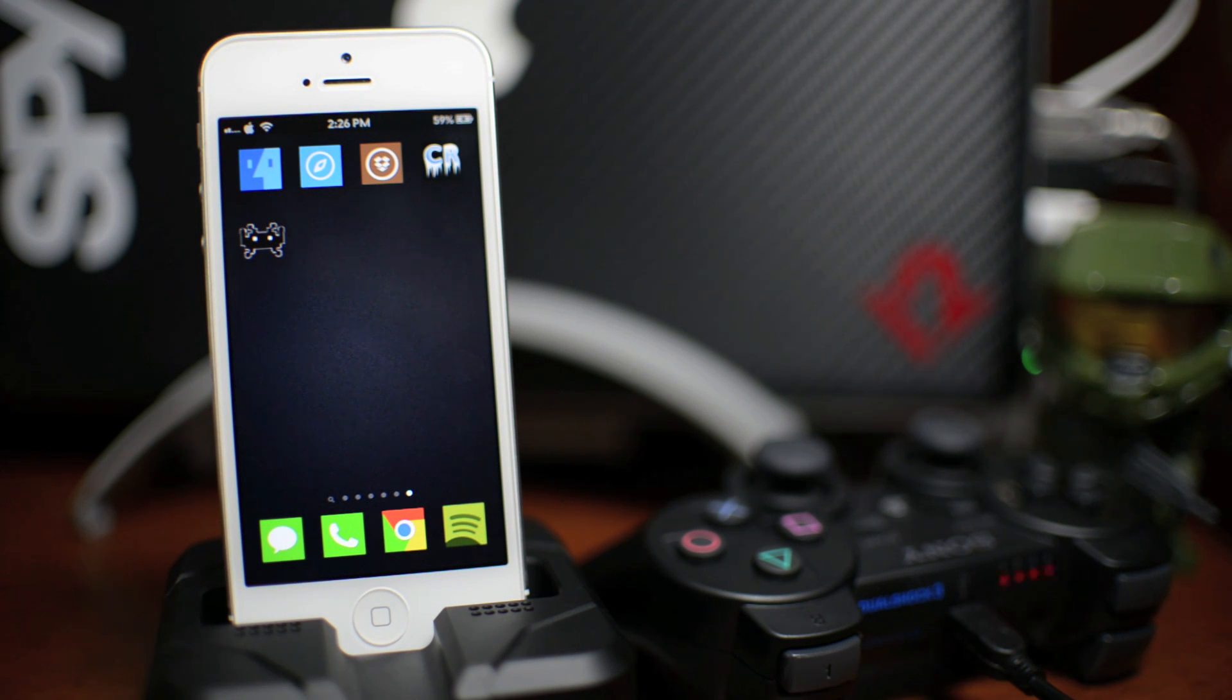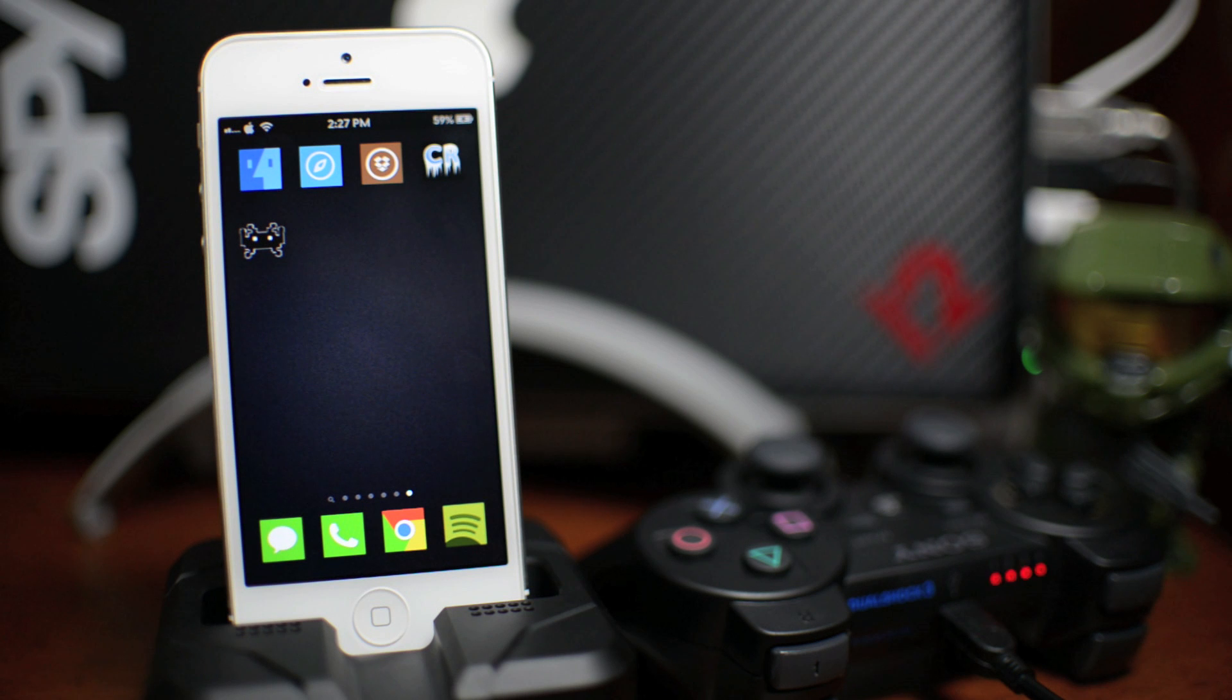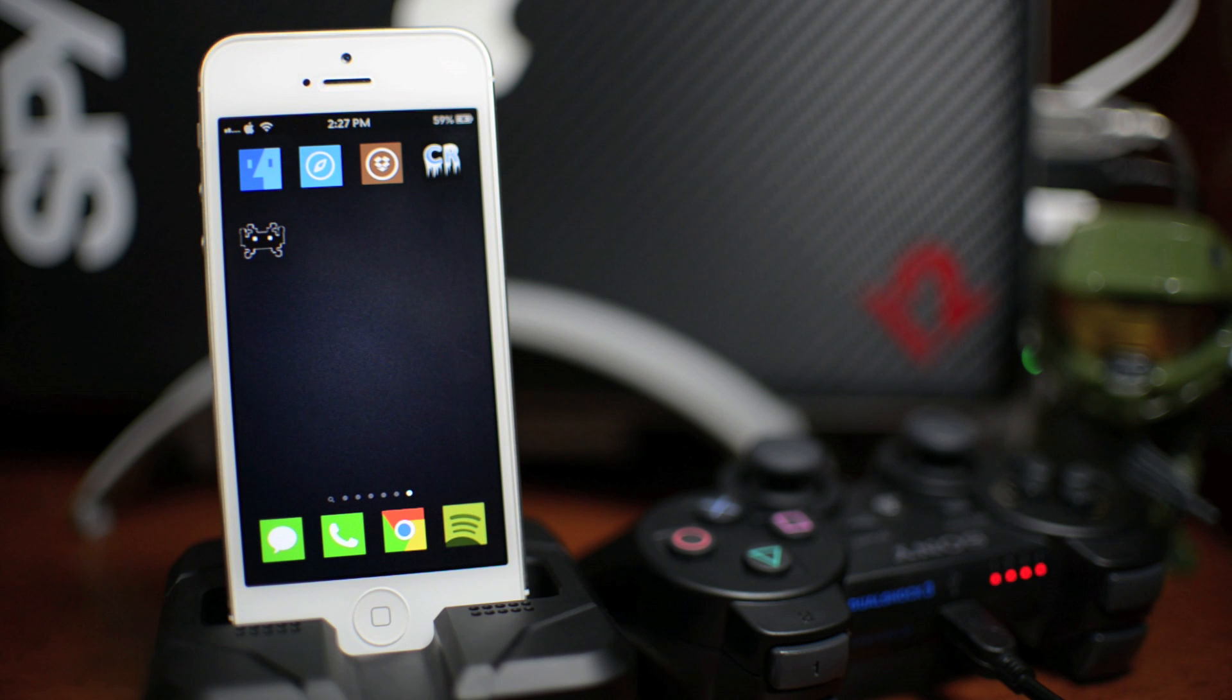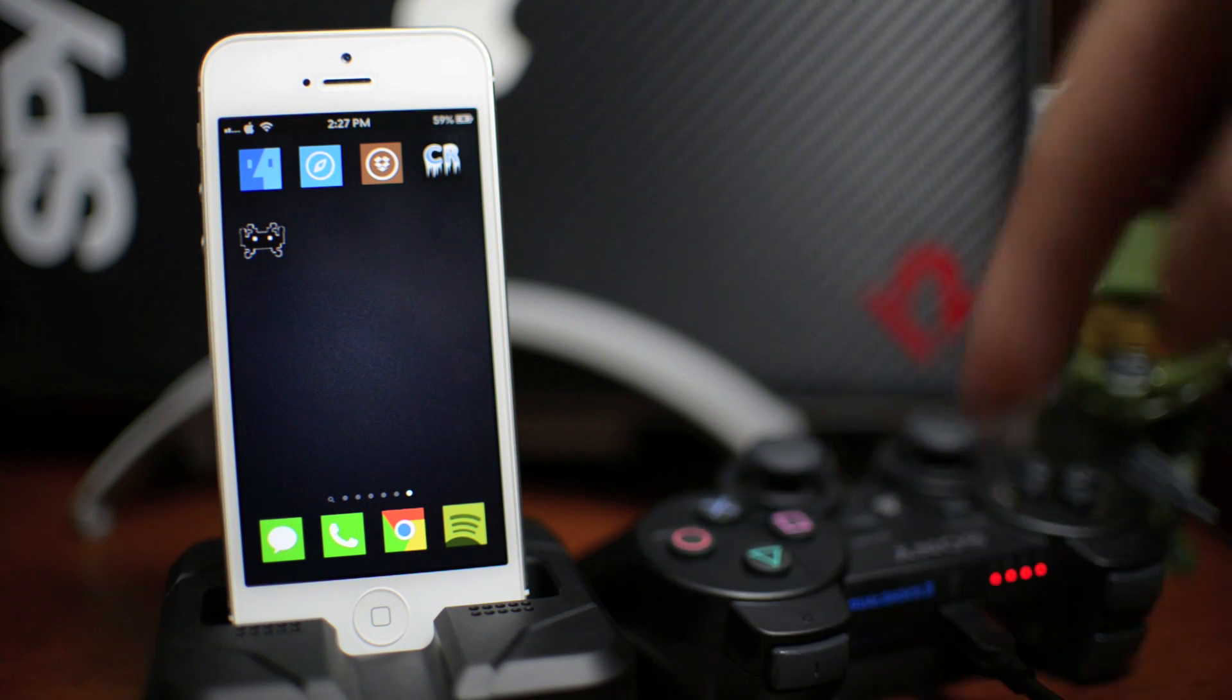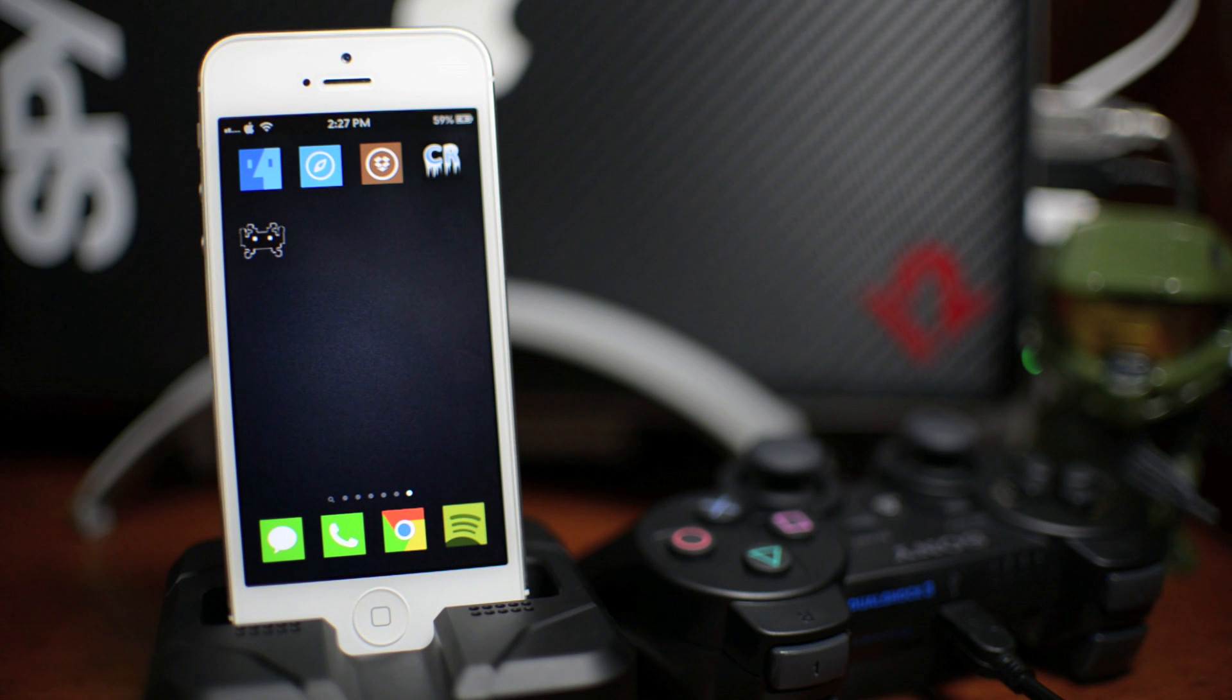So the next part is we're going to go ahead and jump on the computer here. And it's a program called Six Pair. I will leave the link down in the description. It does differ between Mac and Windows. Windows is a little bit more complicated. But if you just use the link down in the description, the instructions are there.